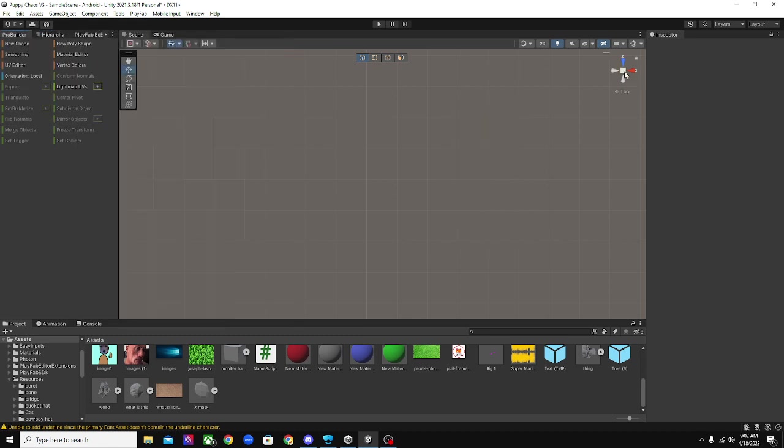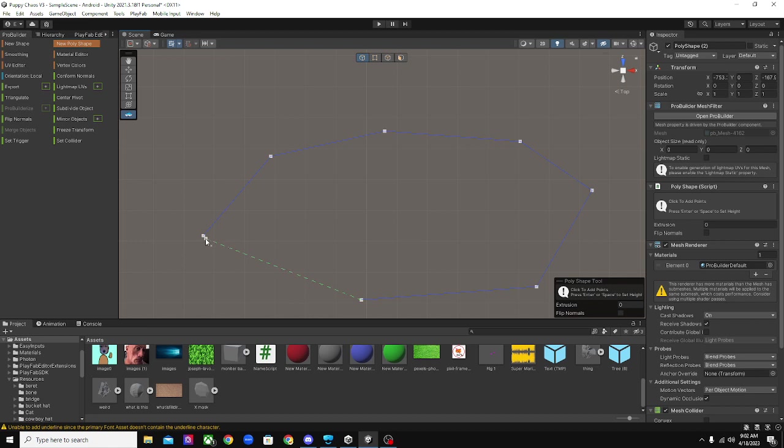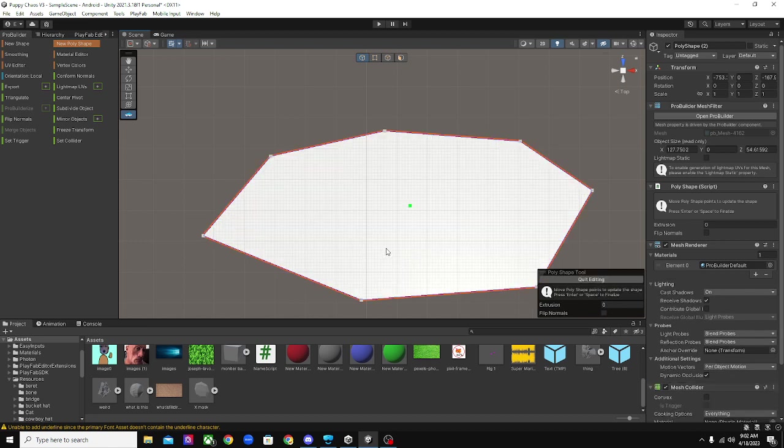And then once you're in the Y view, you want to click on New Polyshape in the ProBuilder menu. And you want to click on the points for your map like this. And then make sure it connects up in the end.